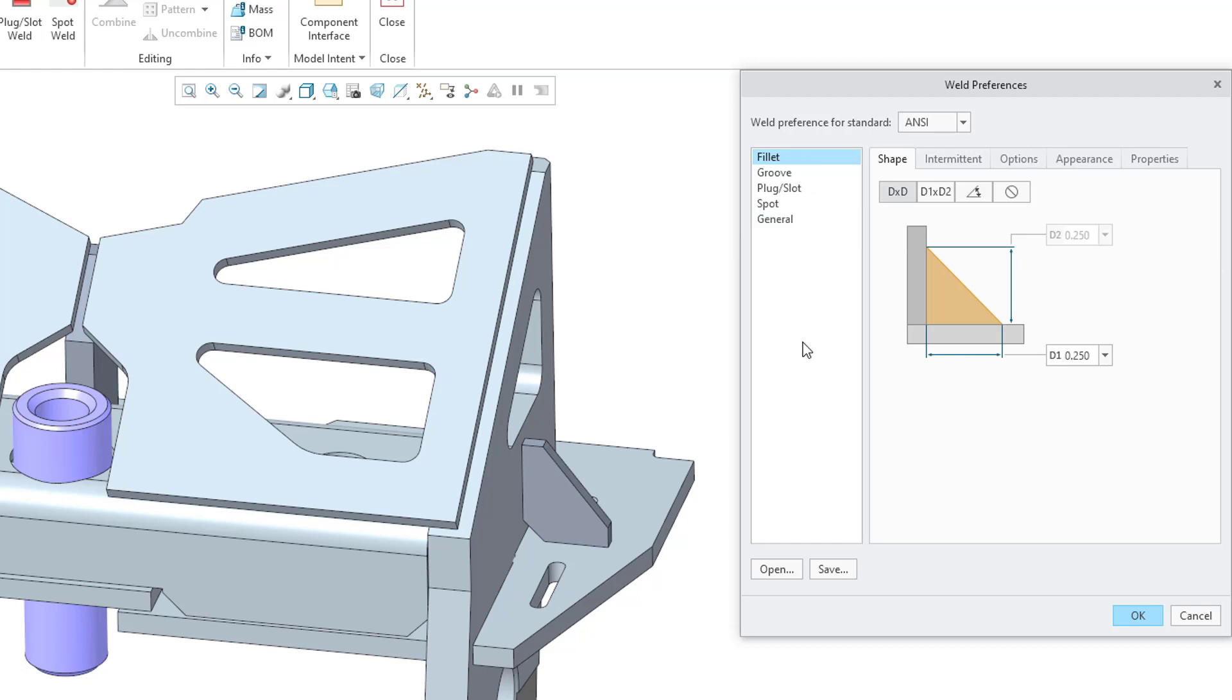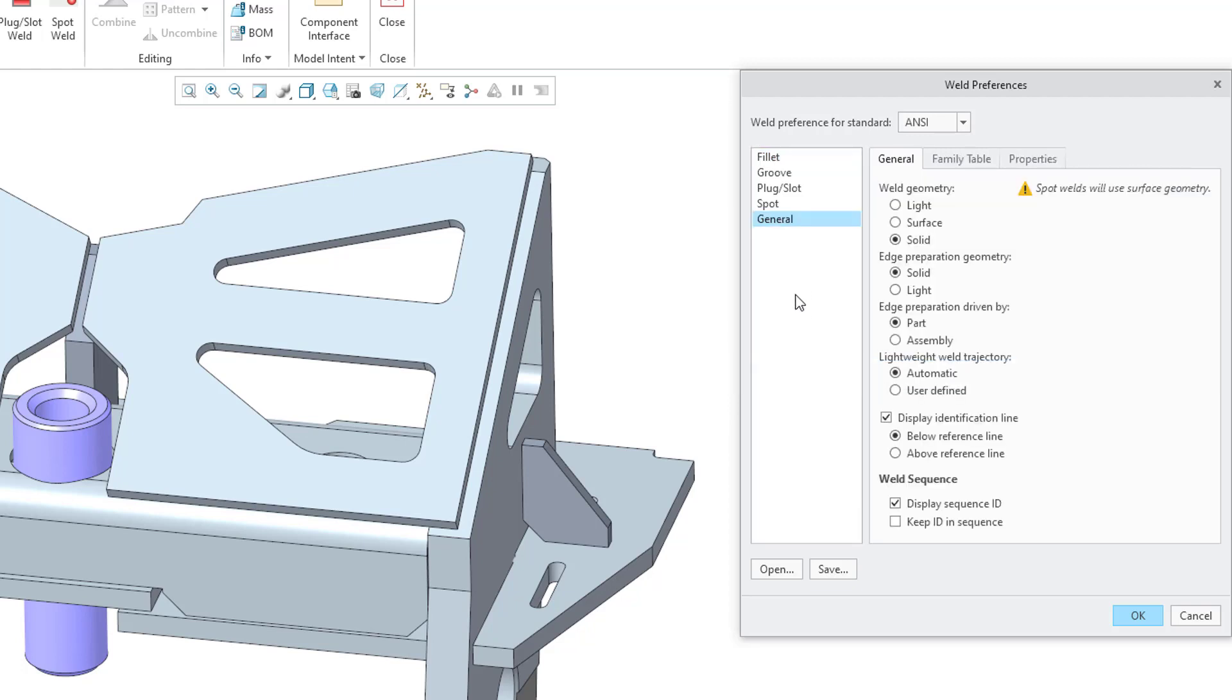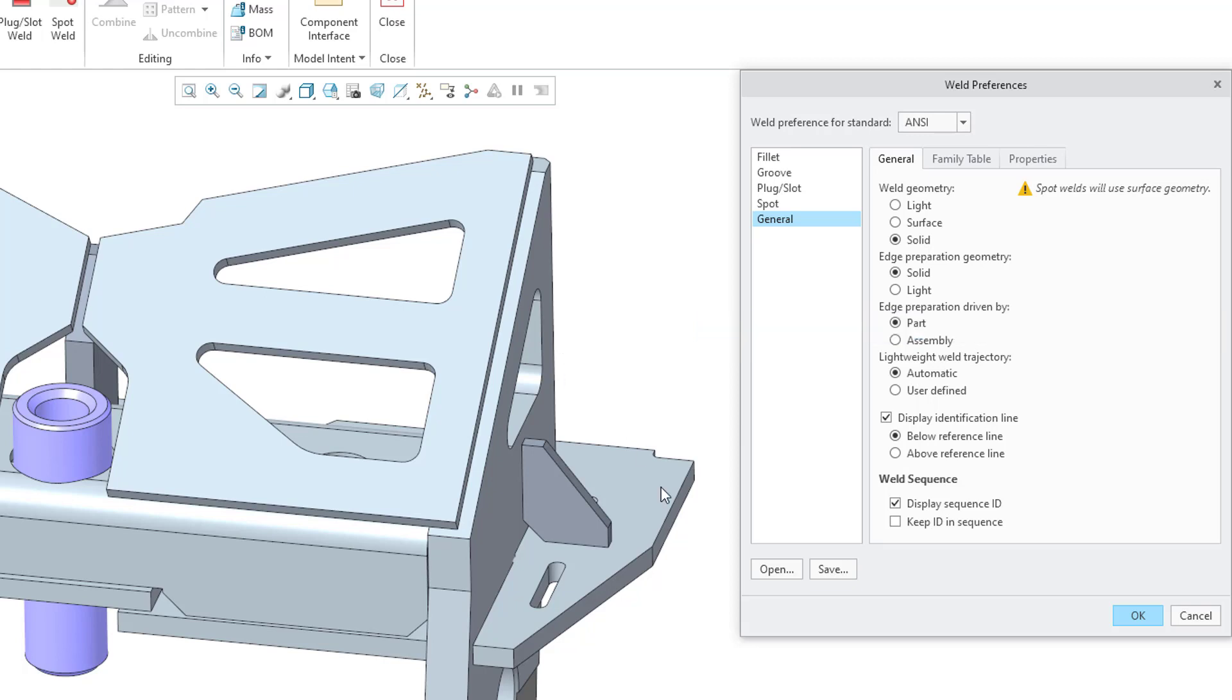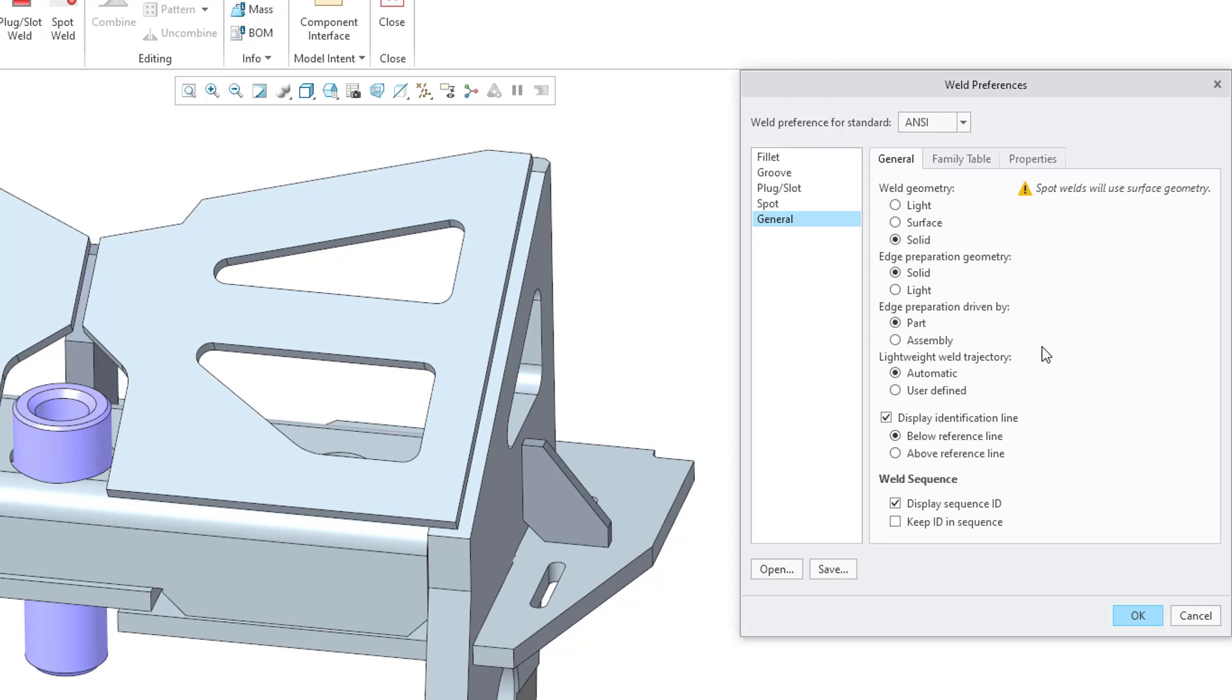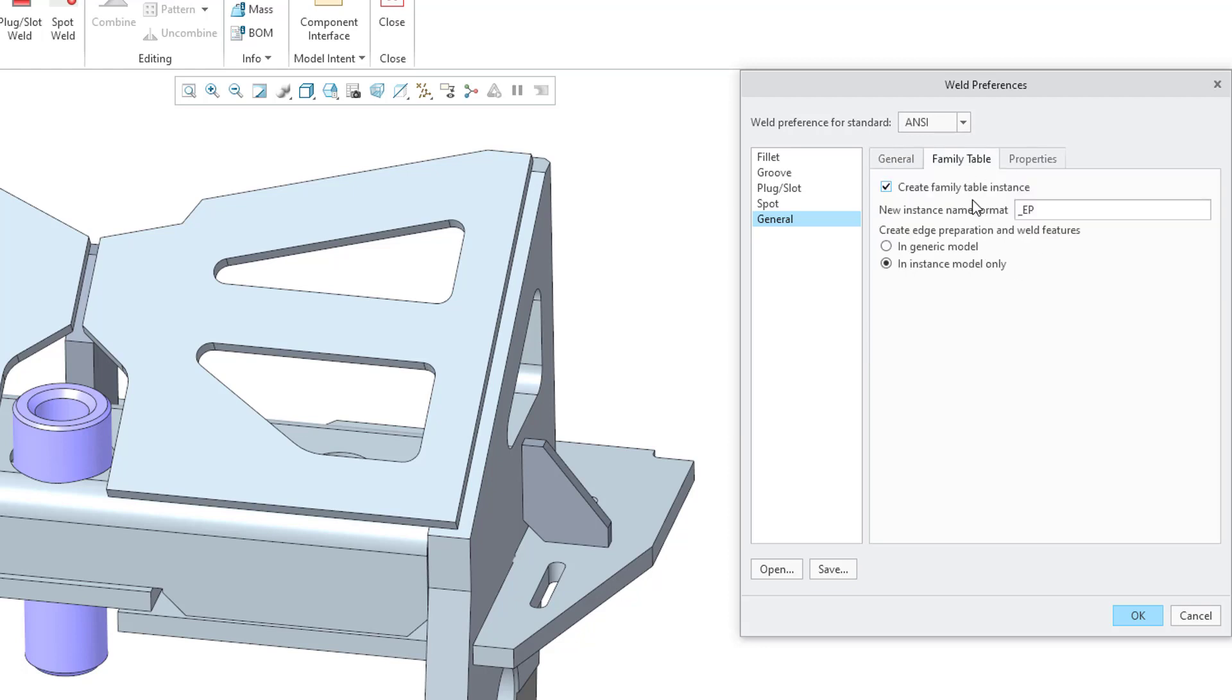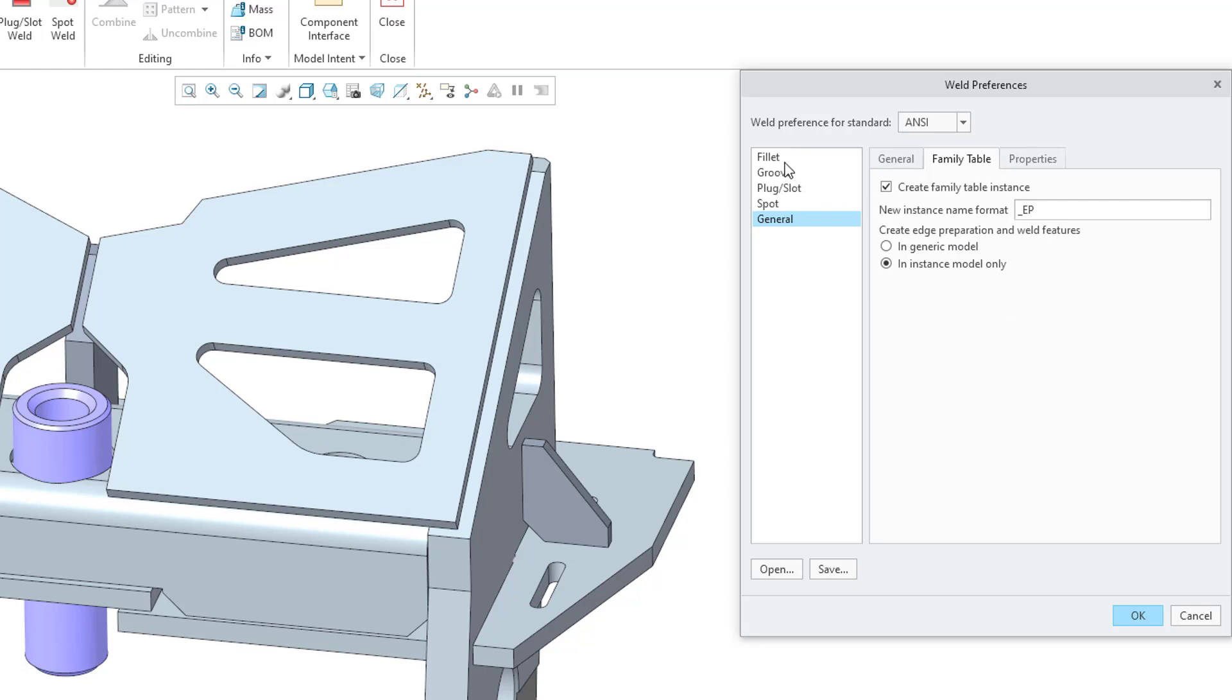We've got the Fillet Weld, the Groove Weld, the Plug Slot, the Spot, and also there is an option for General. In the video on Setup for the Edge Prep, I covered some of these different options, like how you want to create the Edge Preparation Geometry, whether the Edge Preparation is driven by the Part or the Assembly, and also on the Family Table tab, whether the Edge Preparation will be in a Family Table, and how you want to handle whether it's in the Instance or the Generic.